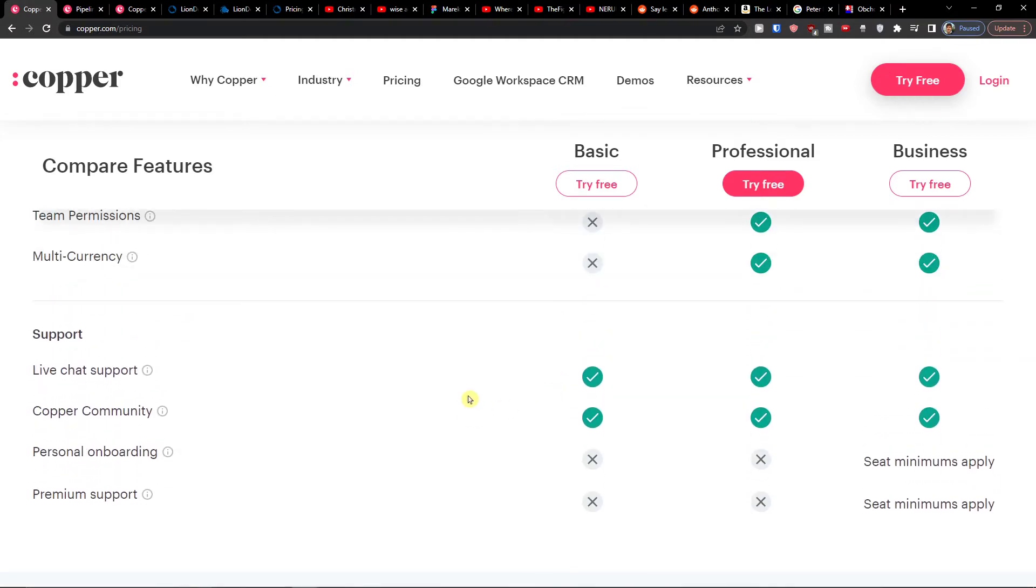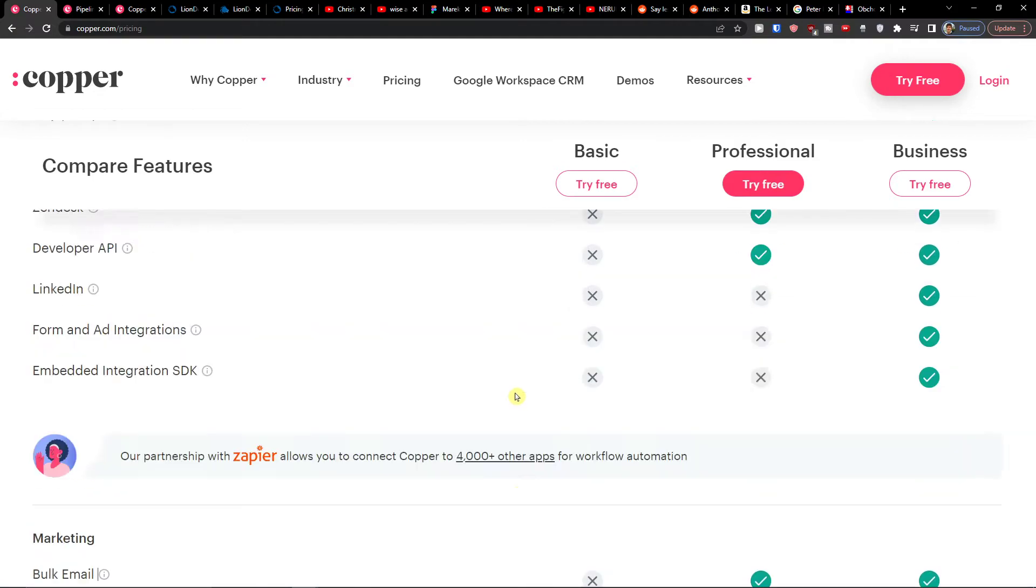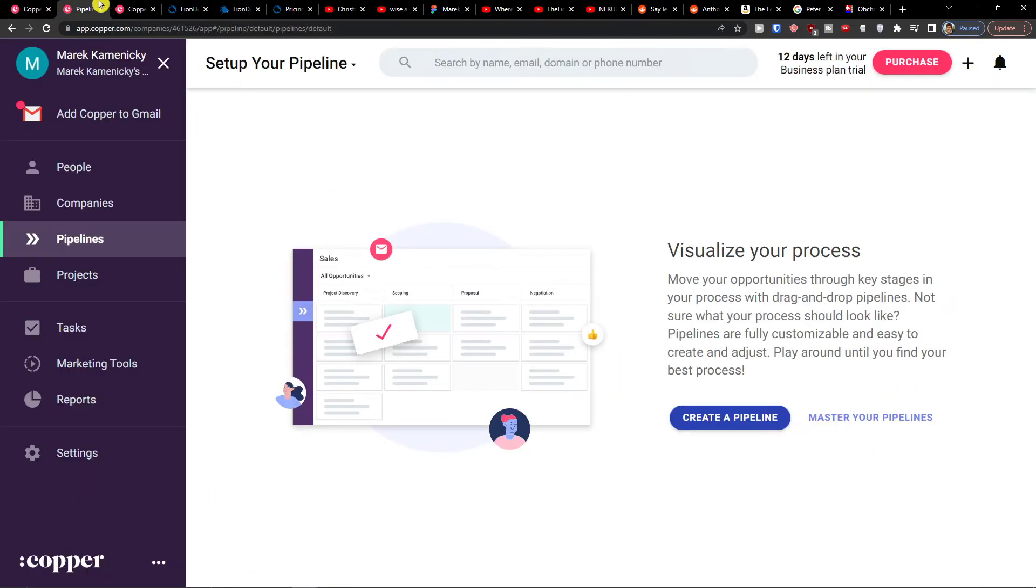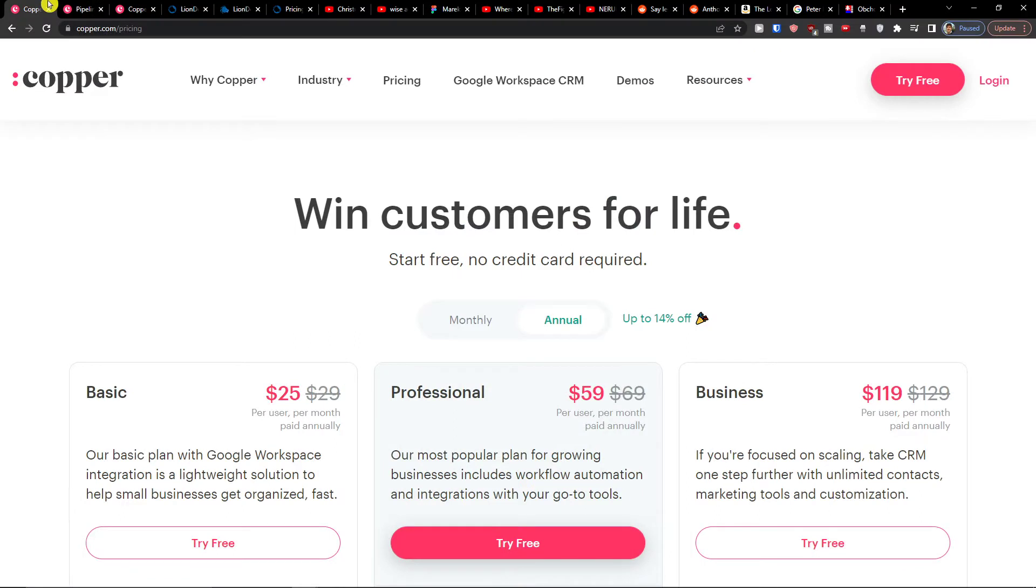So that's pretty much it. Now when you're going to enter Copper, what do I think about pricing plans? Pricing plans are like all the CRM tools - they got a little bit expensive.